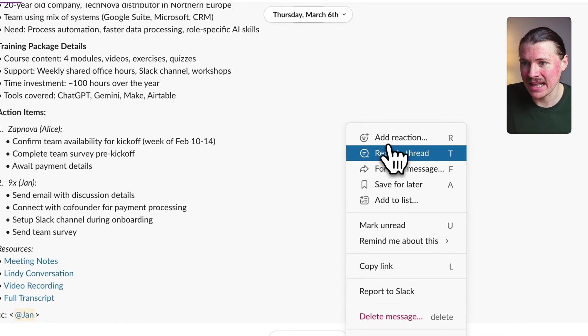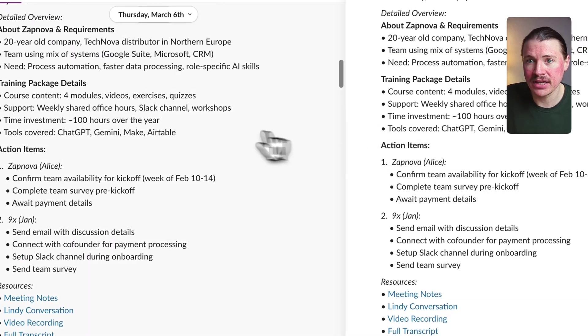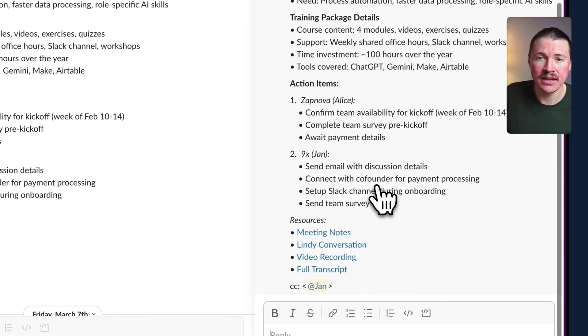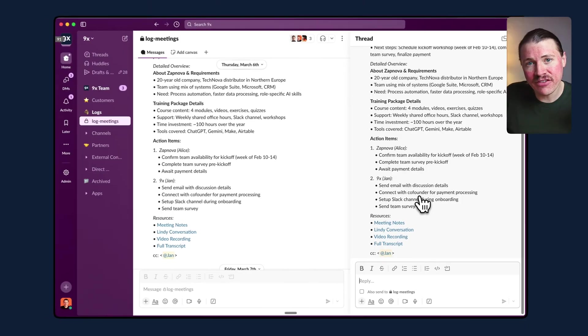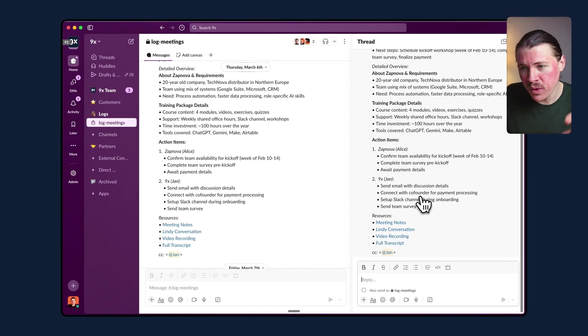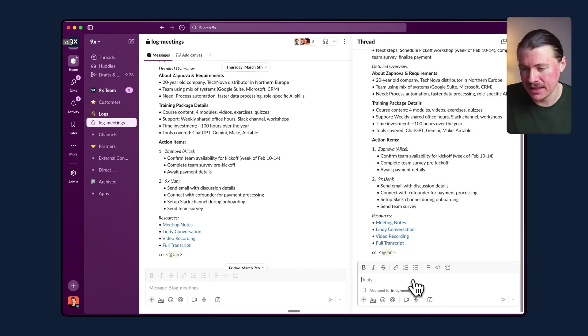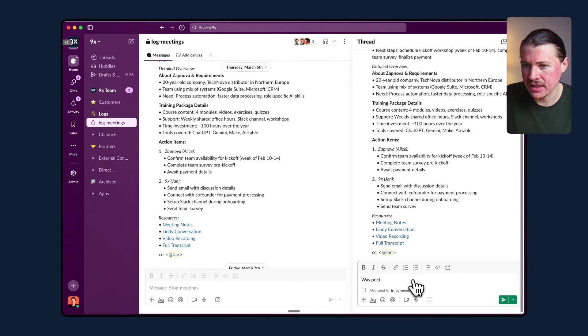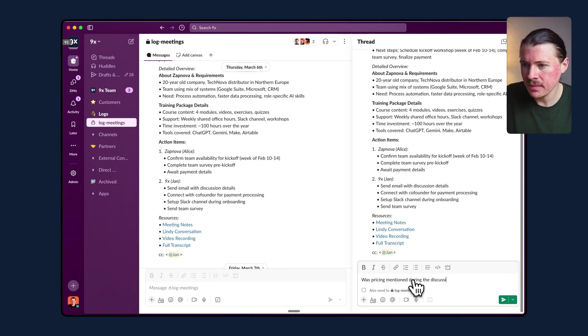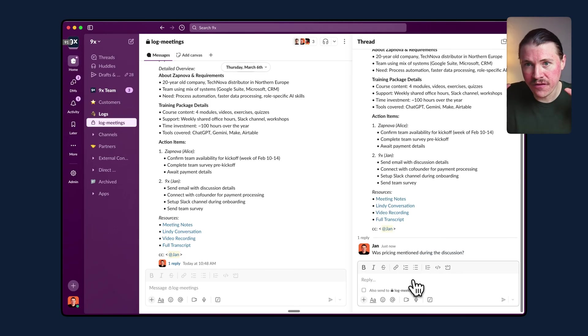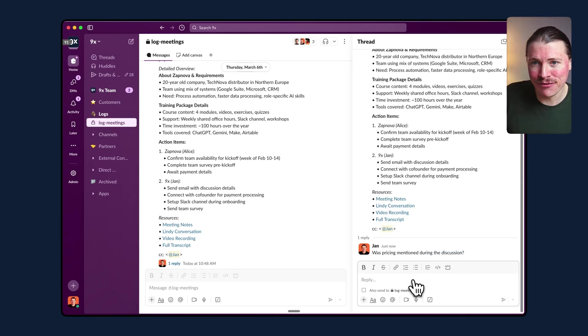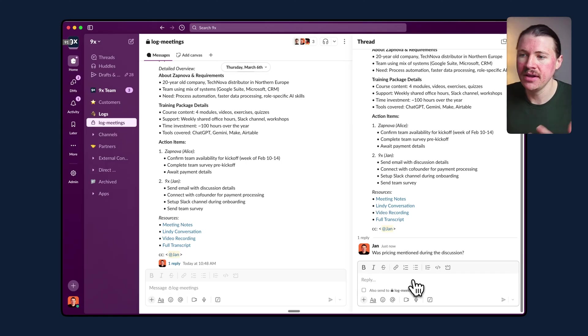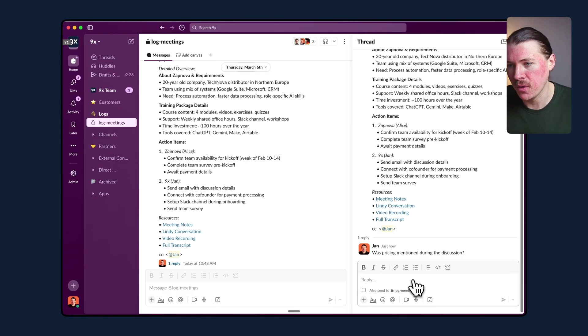What I can do directly in Slack, I can reply to this summary that the agent sent and have a conversation with my agent about what took place in the meeting. So I could ask a follow-up question like, was pricing mentioned during the discussion? And this agent, because it has full memory of what happened in the meeting, every word that was said, it's now going to access that memory and answer my question based on what was discussed in the call.